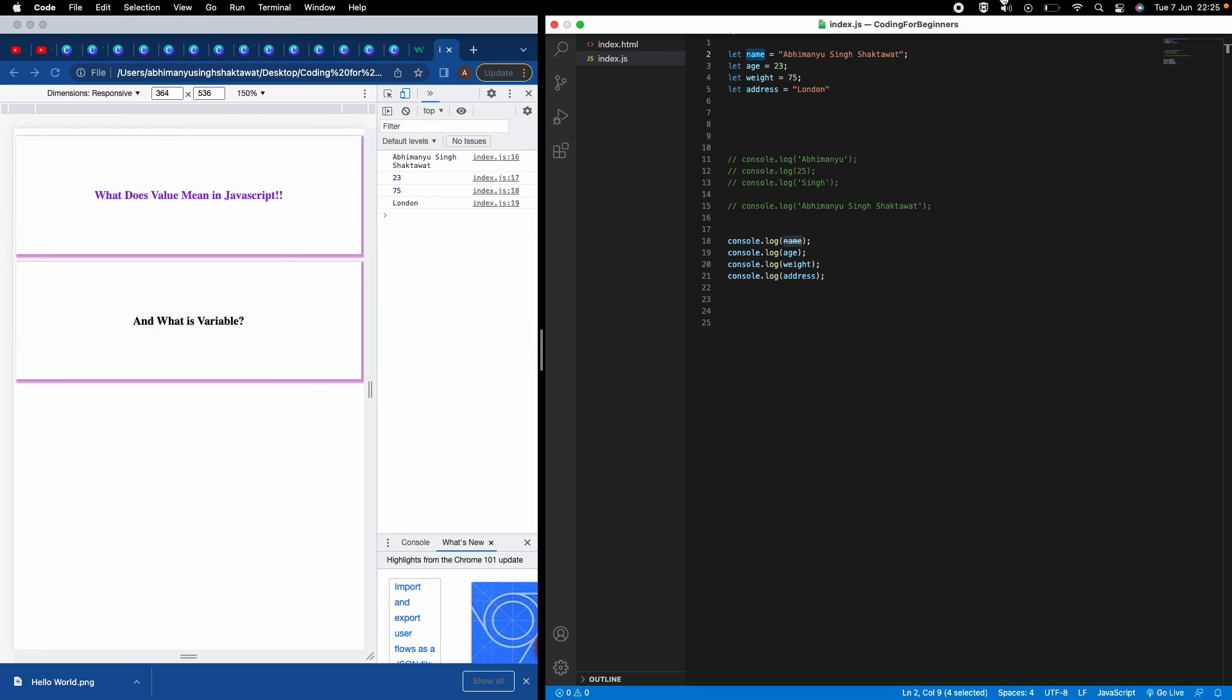Then if I want, I can just go and write console.log age, then console.log my weight, then console.log my address. Easy, now I don't have to go and write them separately. If I refresh it, you see you'll get all the details of me. This is one of the reasons why we use variables.